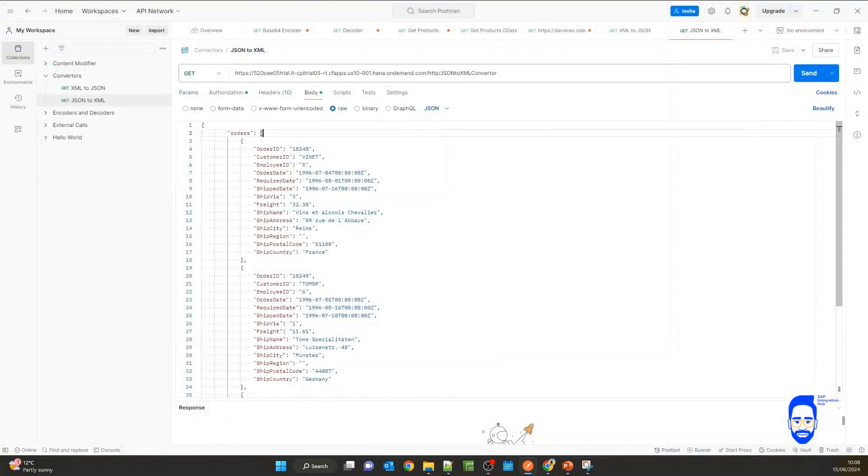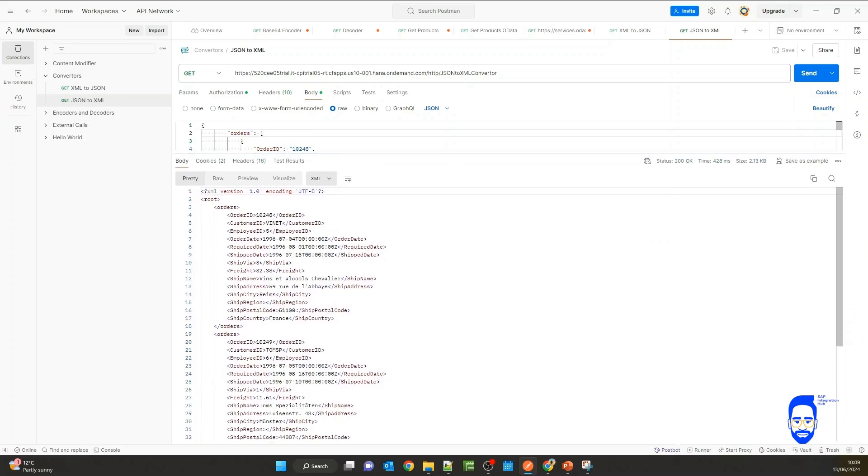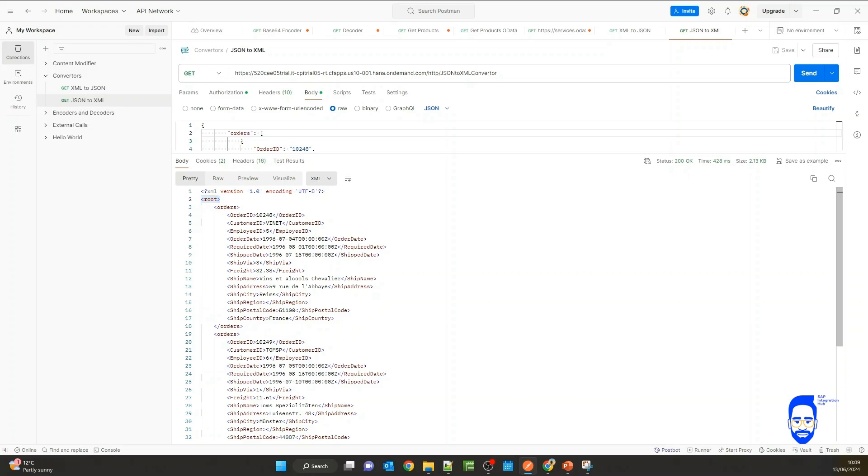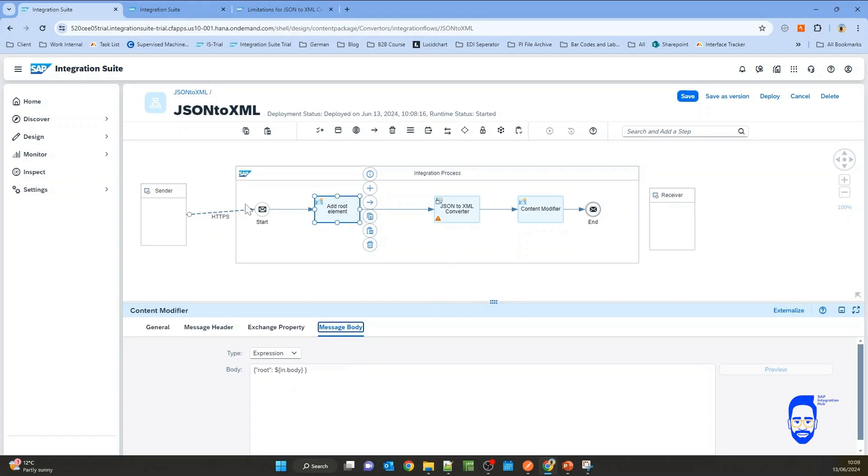Now let's see if this orders input message in JSON format gets converted. Now you can see we get the converted XML message and you can see a root element has been added. That's because we added a root element to this JSON message coming in before it goes into this converter step.